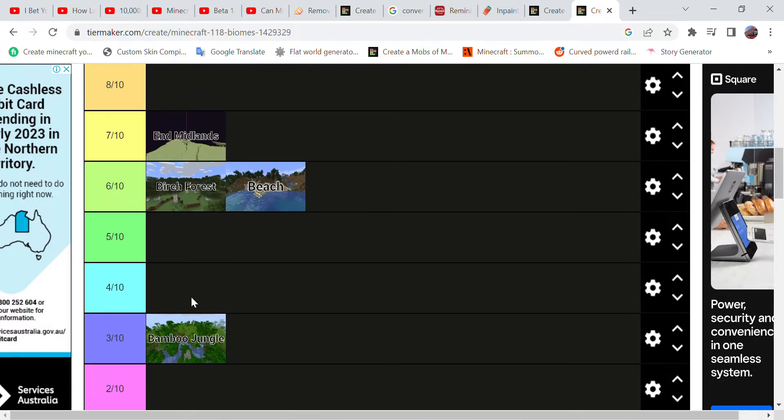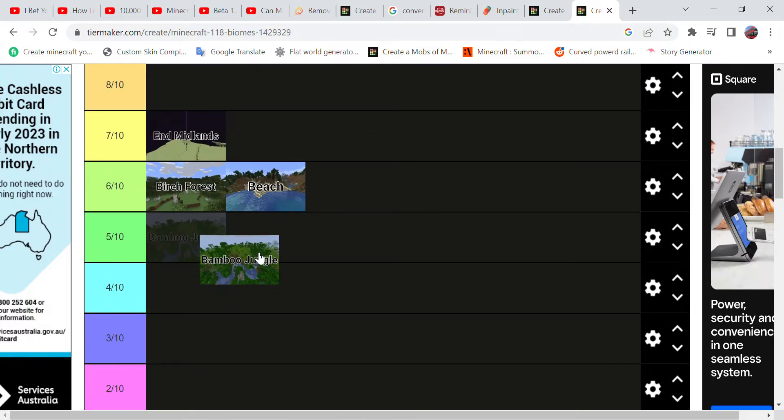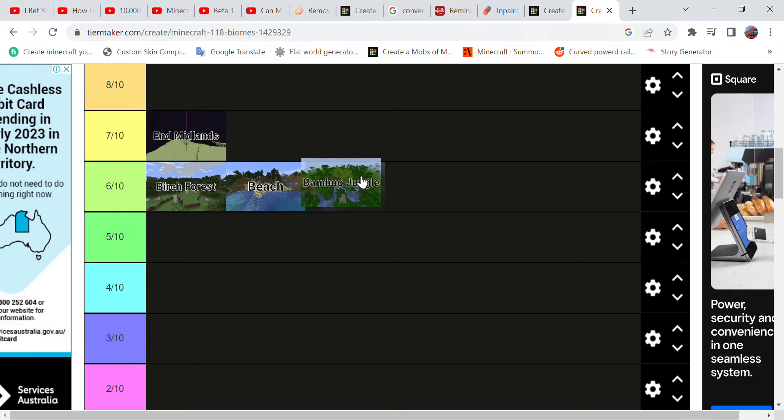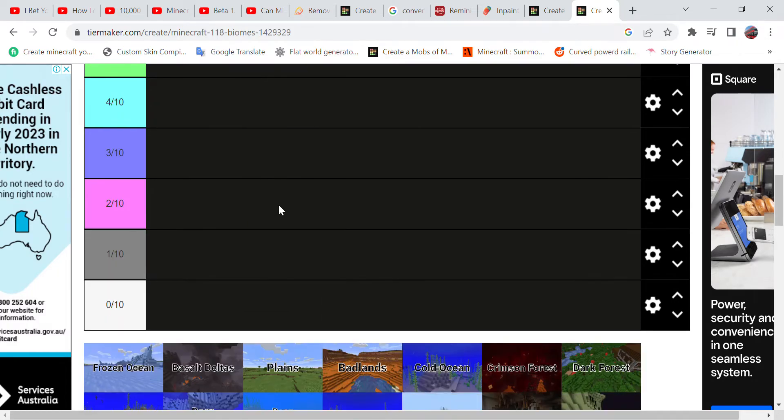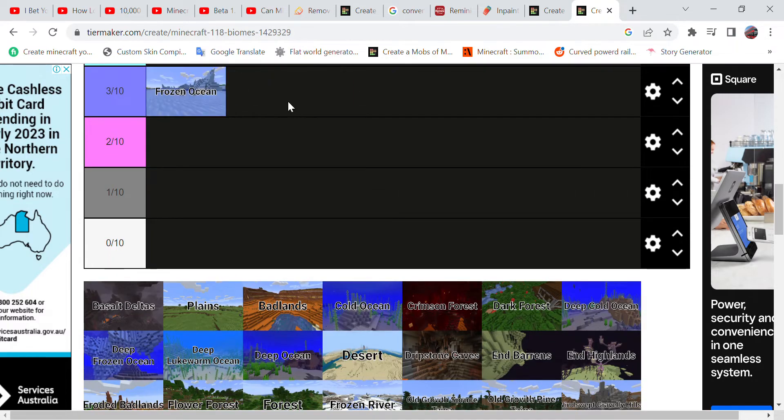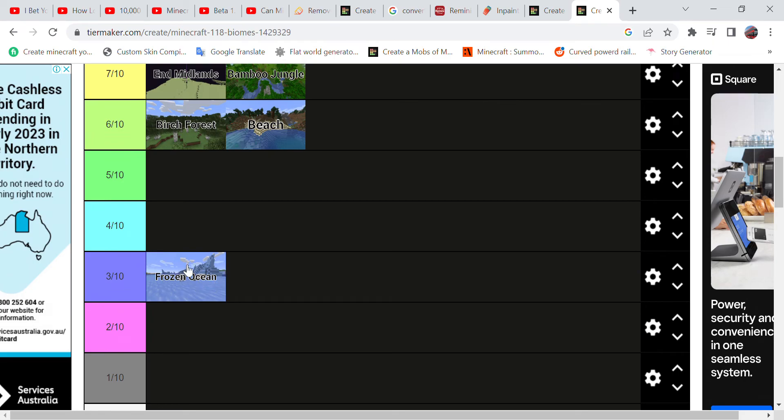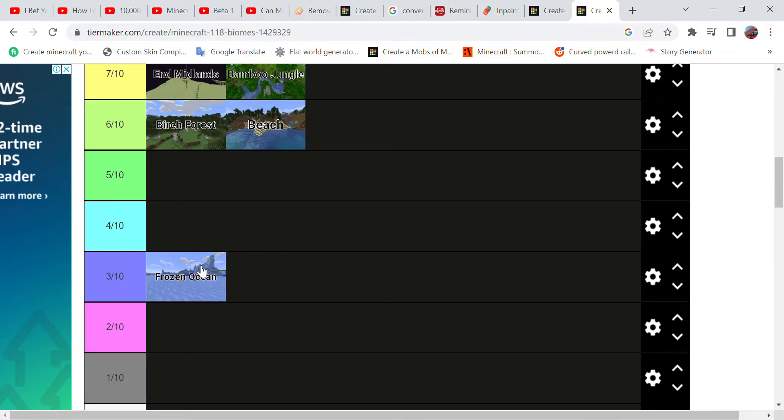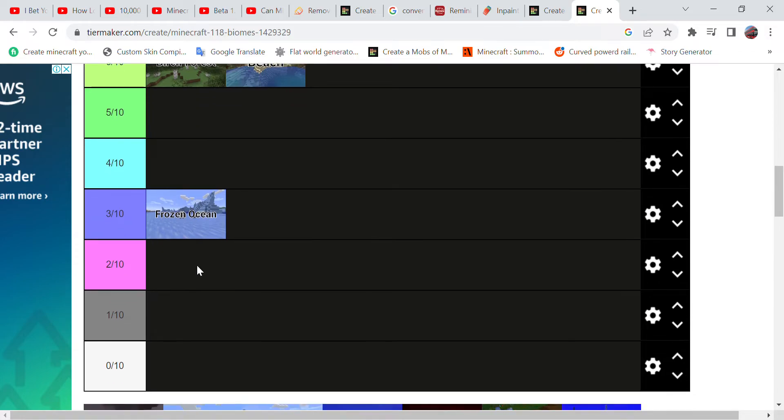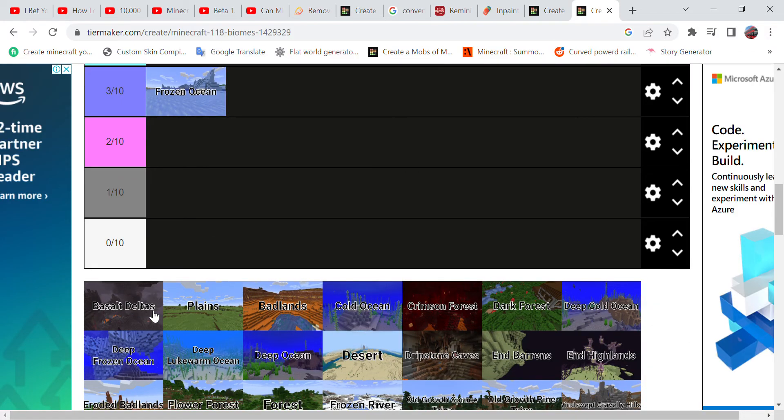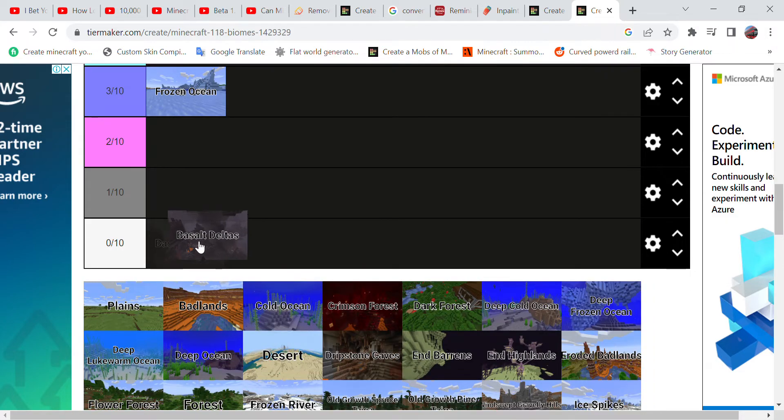Bamboo Jungle - I like bamboo because of the 1.20 update, how you can craft bamboo wood. I'll give it a seven. Now the Frozen Ocean is something that I really don't like. I'll keep it on three because it's just a whole chunk of ice and I don't really think that ice has any use.